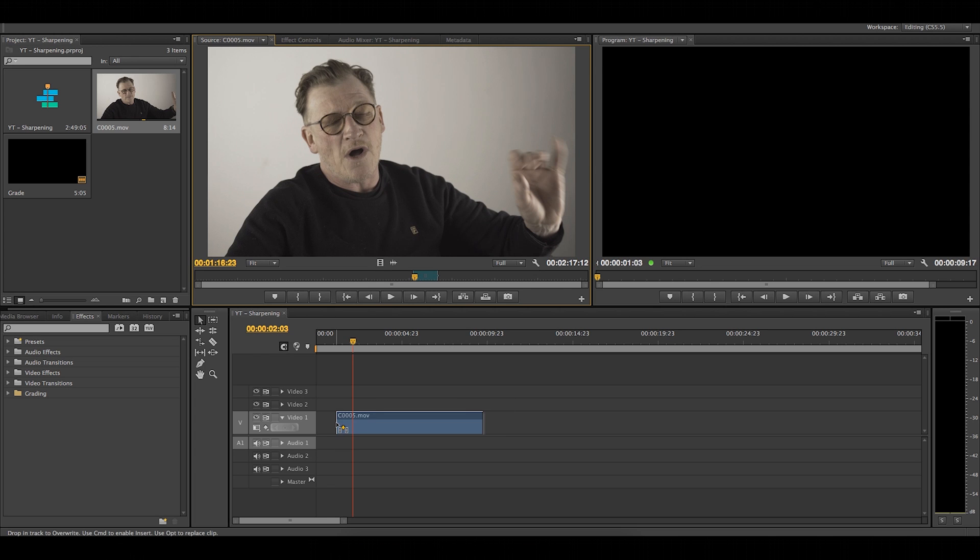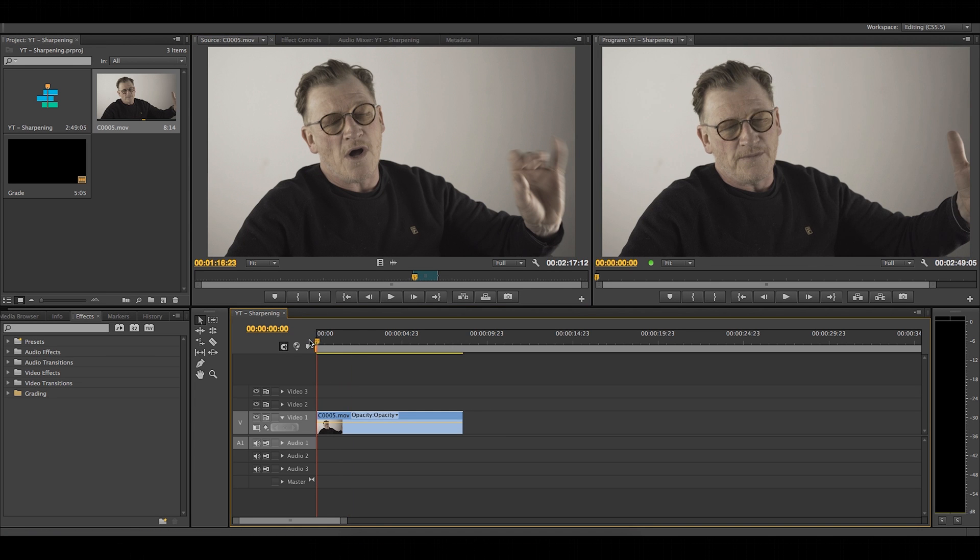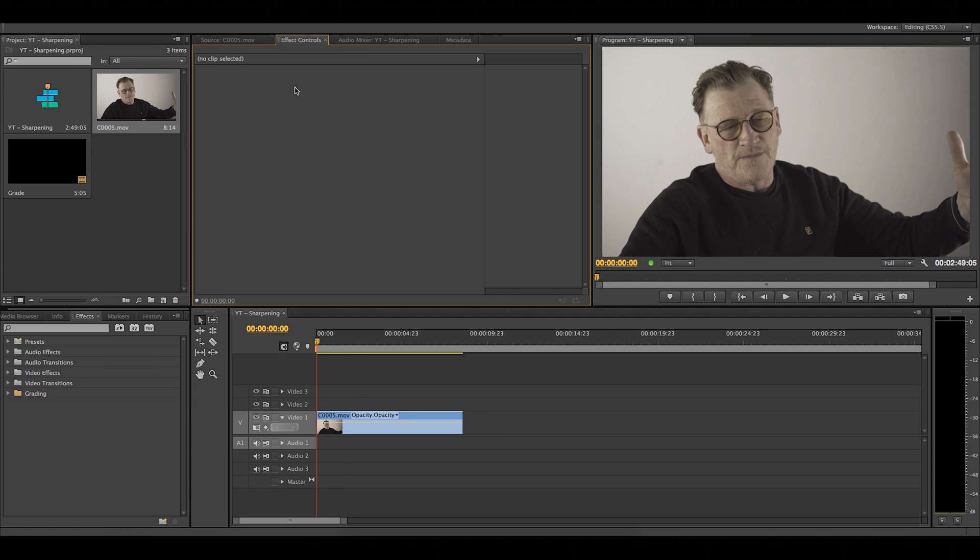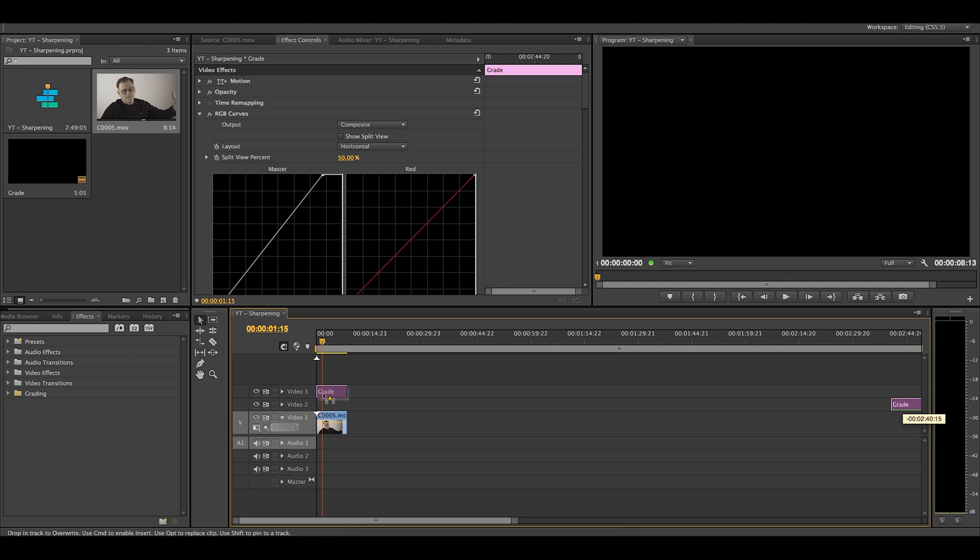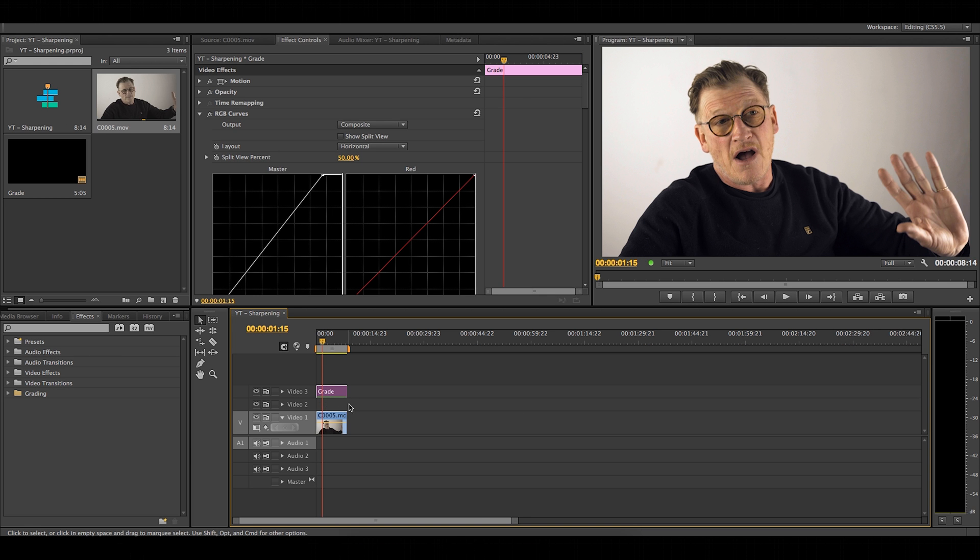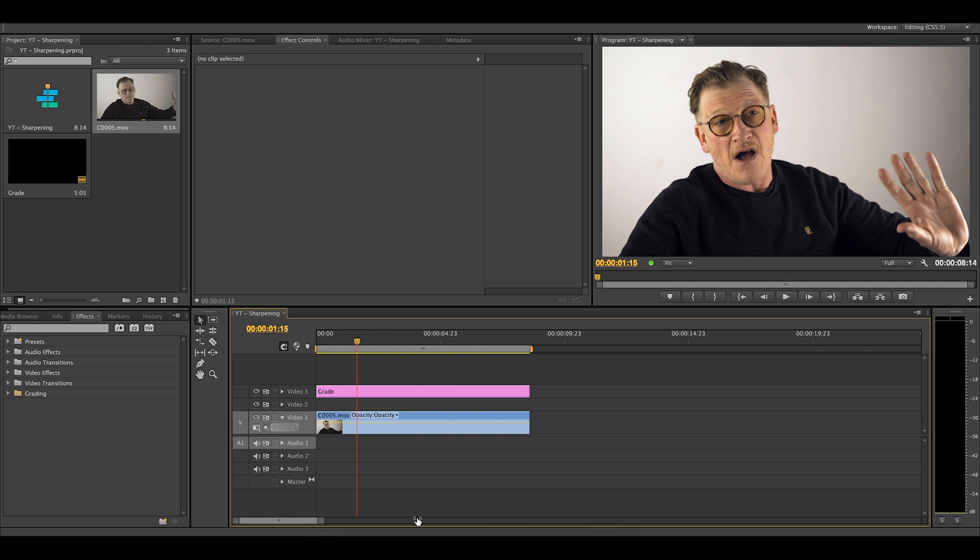Drag your clip down onto the timeline and do a quick color grade. I've already got my grade set up so I'm simply going to drag it over the top. Make sure you leave a blank layer between your clip and your adjustment layer to slot in the sharpening. You want to make sure that the sharpening goes beneath the grade because this will affect the colors and contrast.